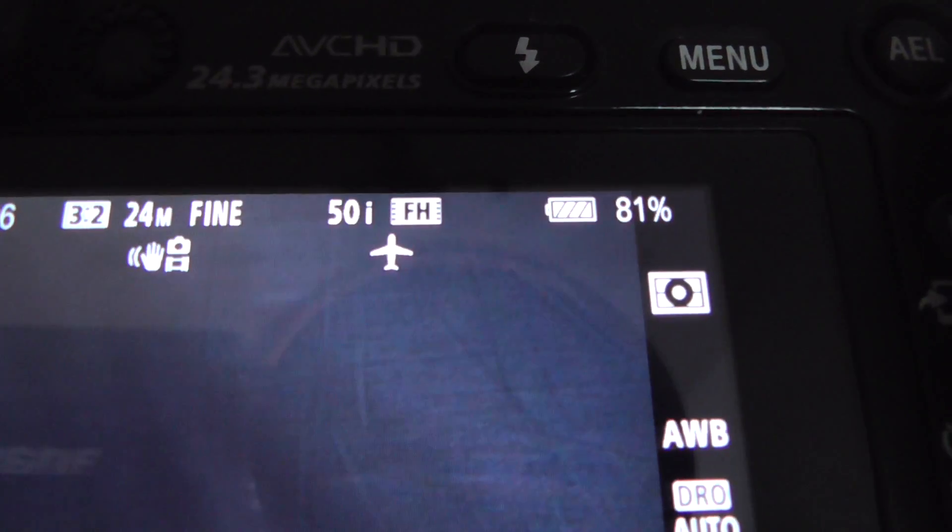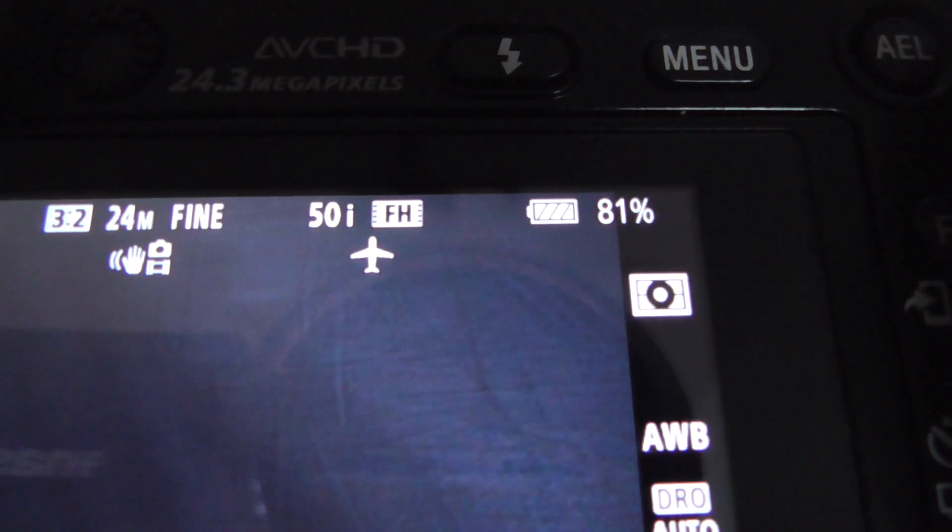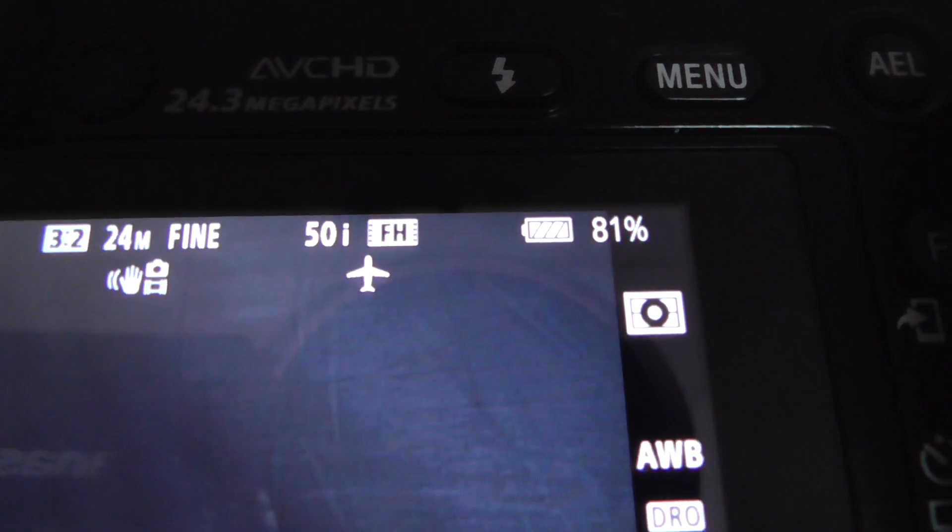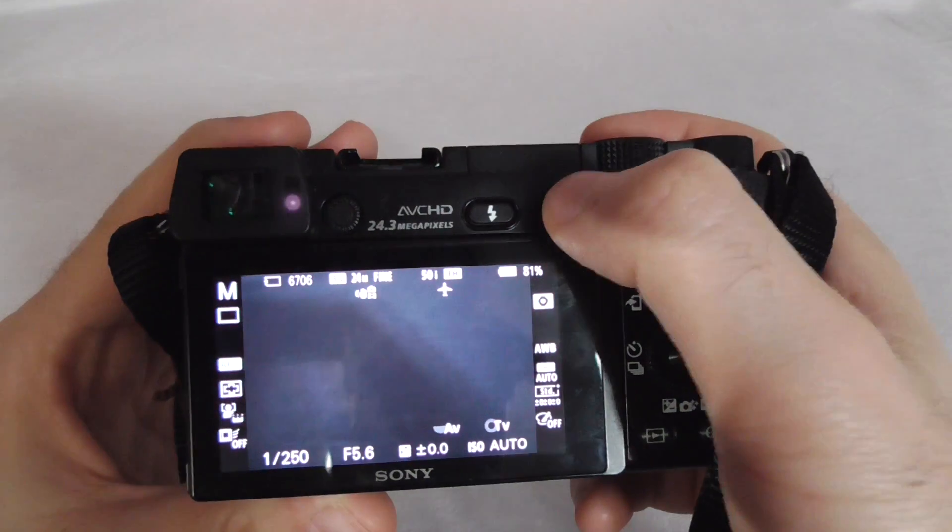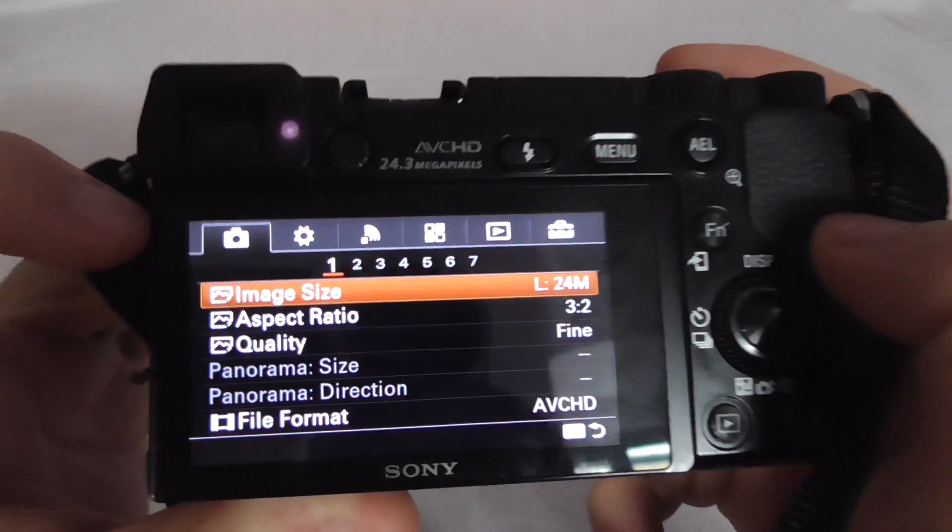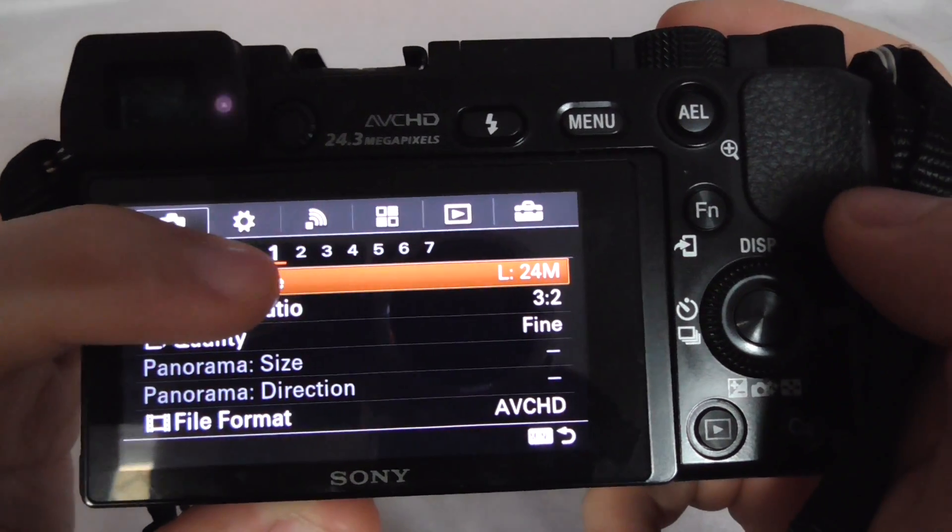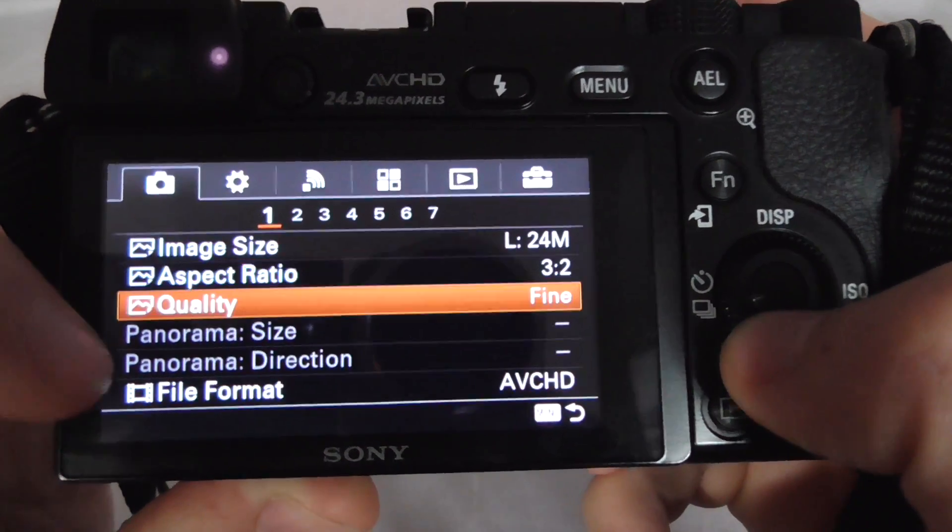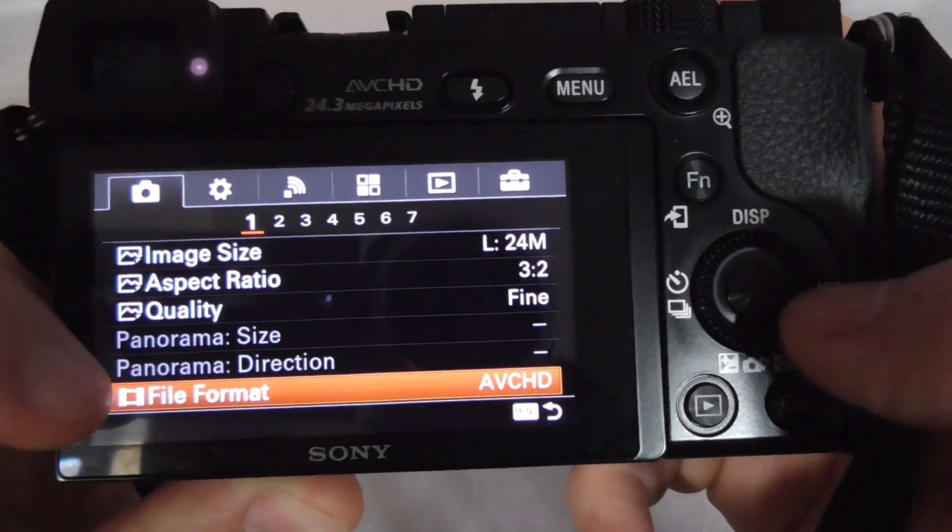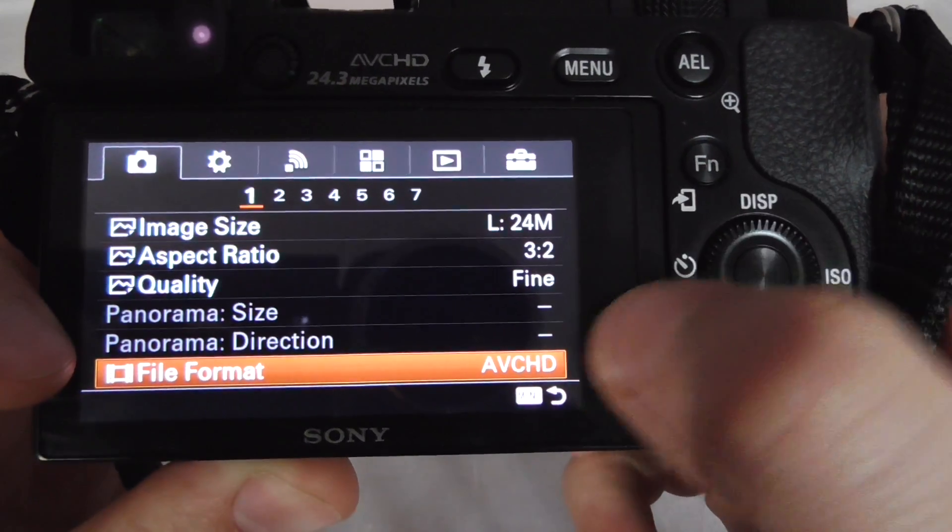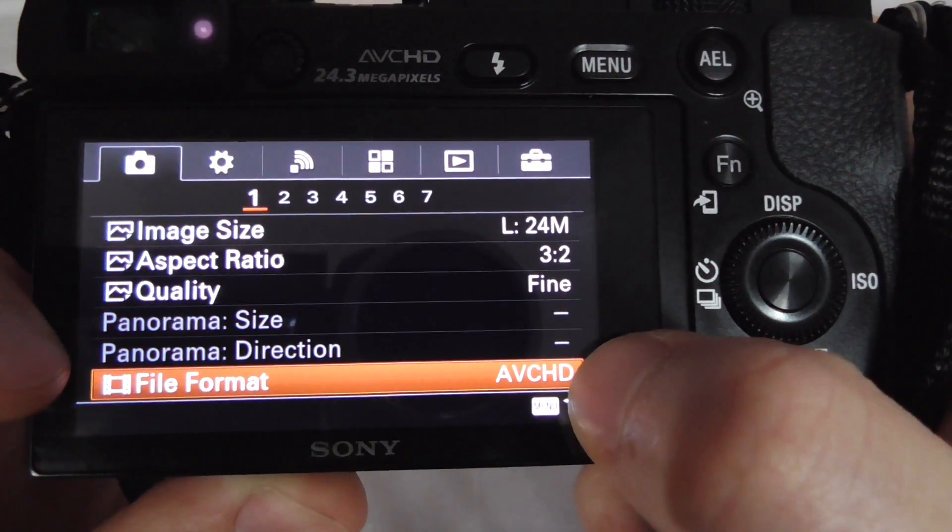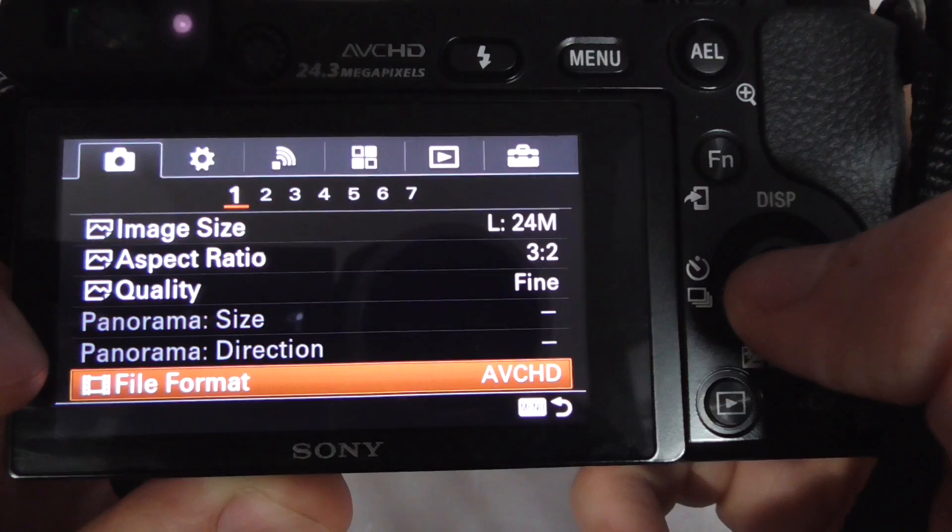Let's go to the menu. Press the menu button, first icon, first menu, and come here to file format. Enter file format. As you can see, it's set to AVCHD.